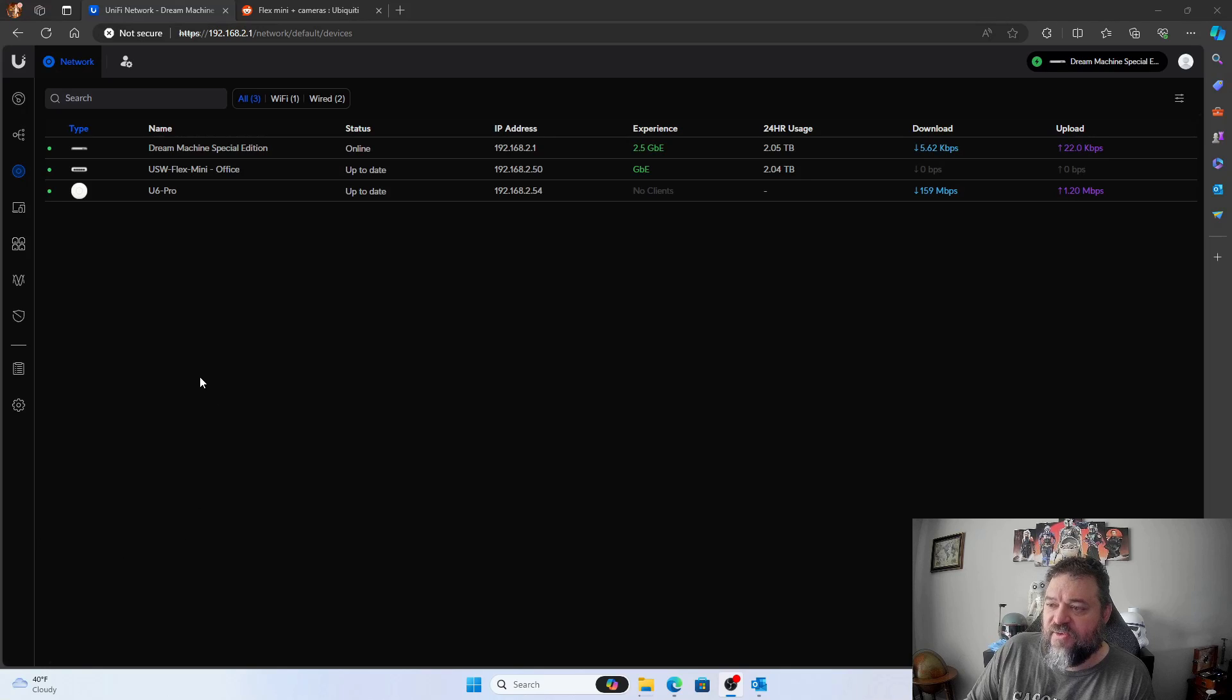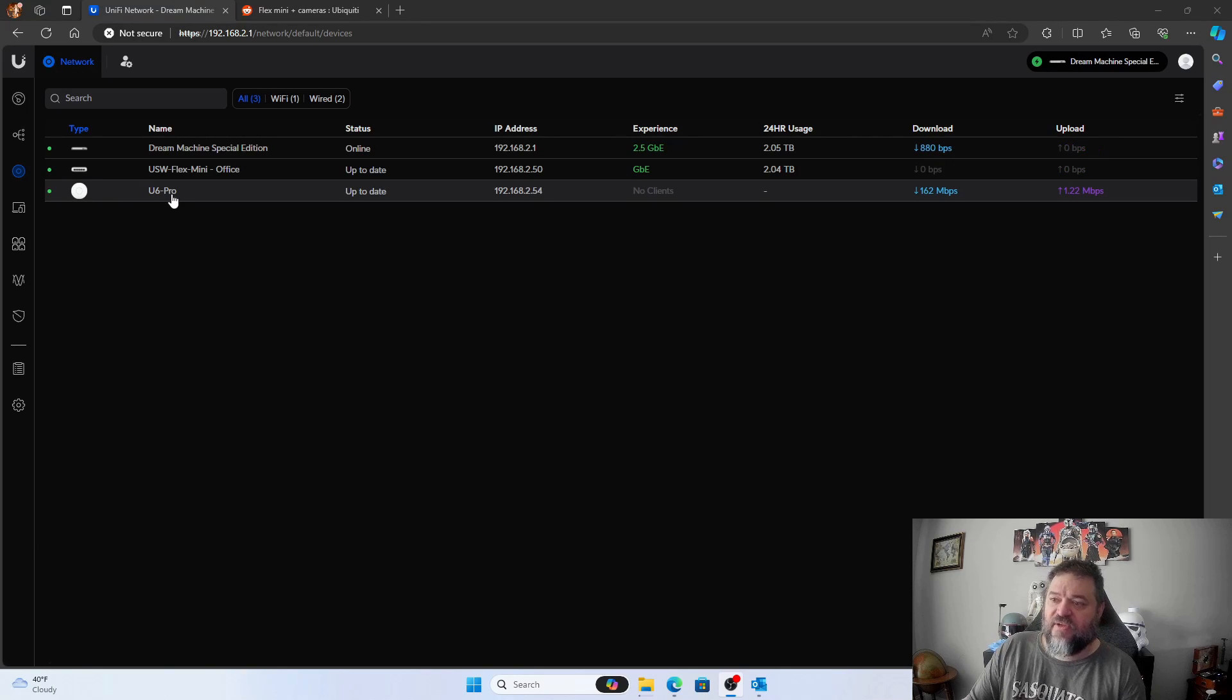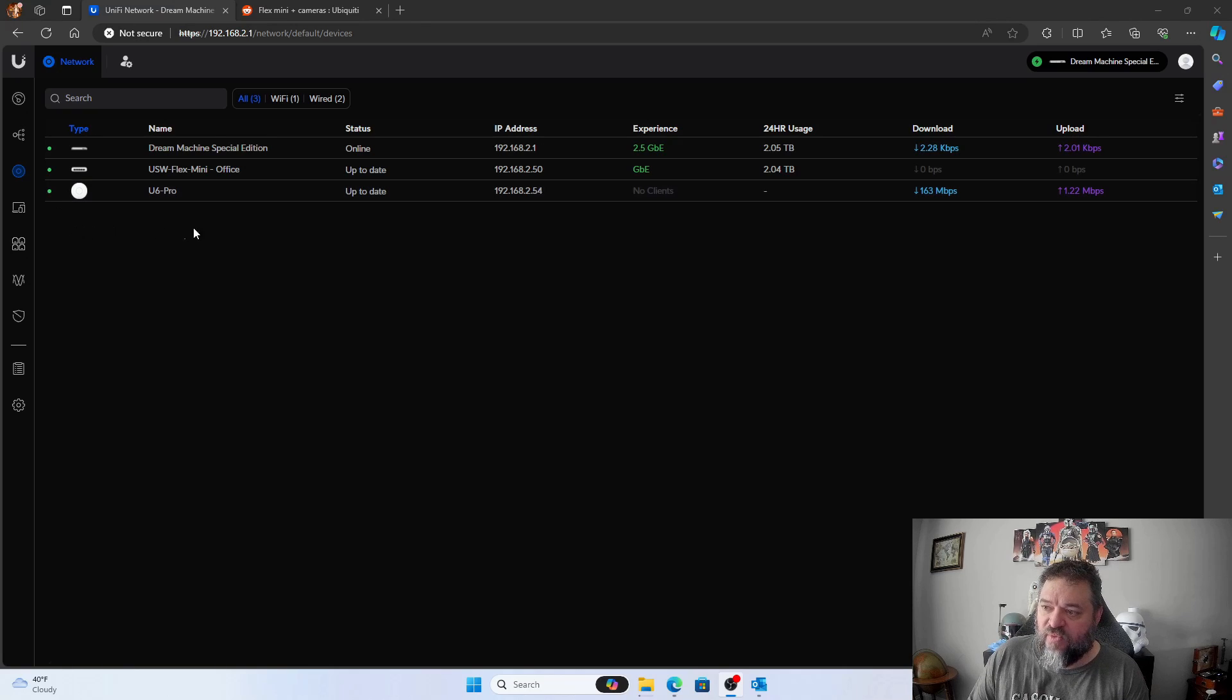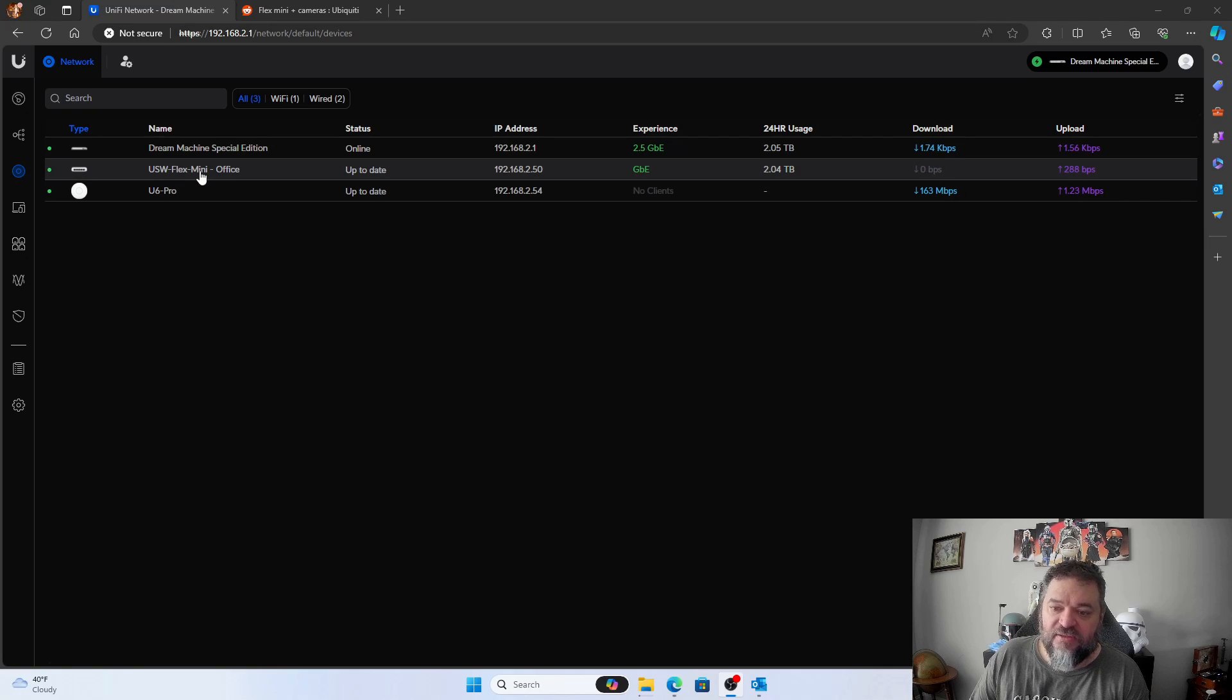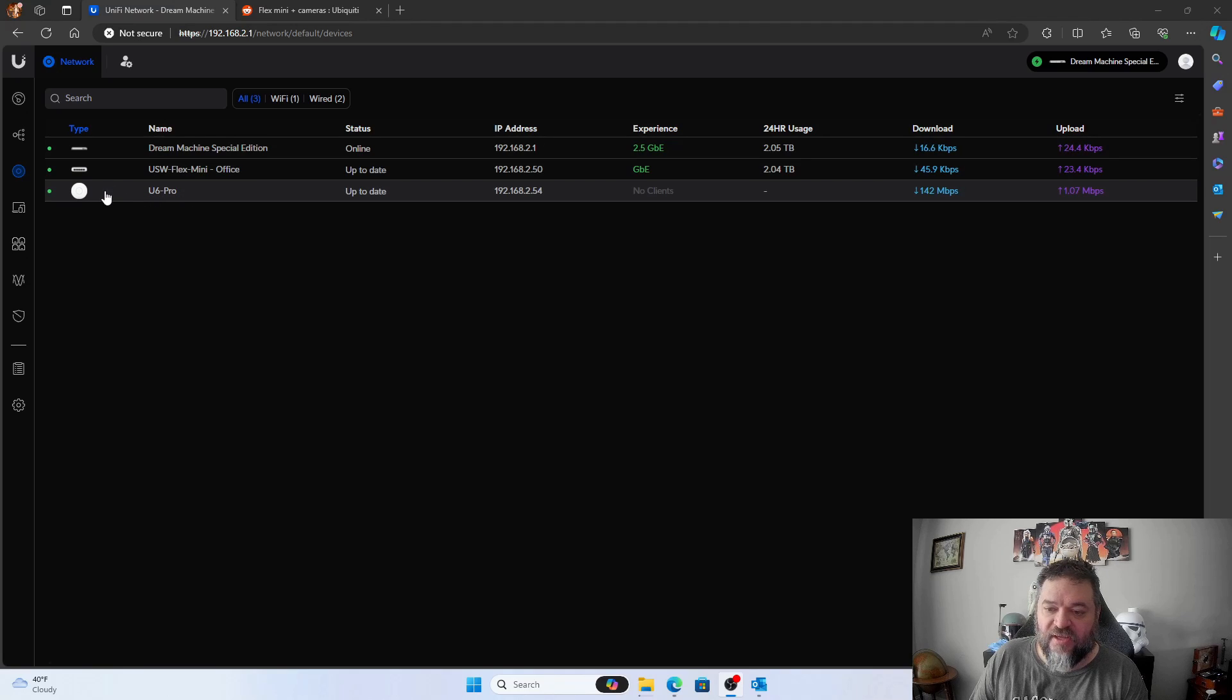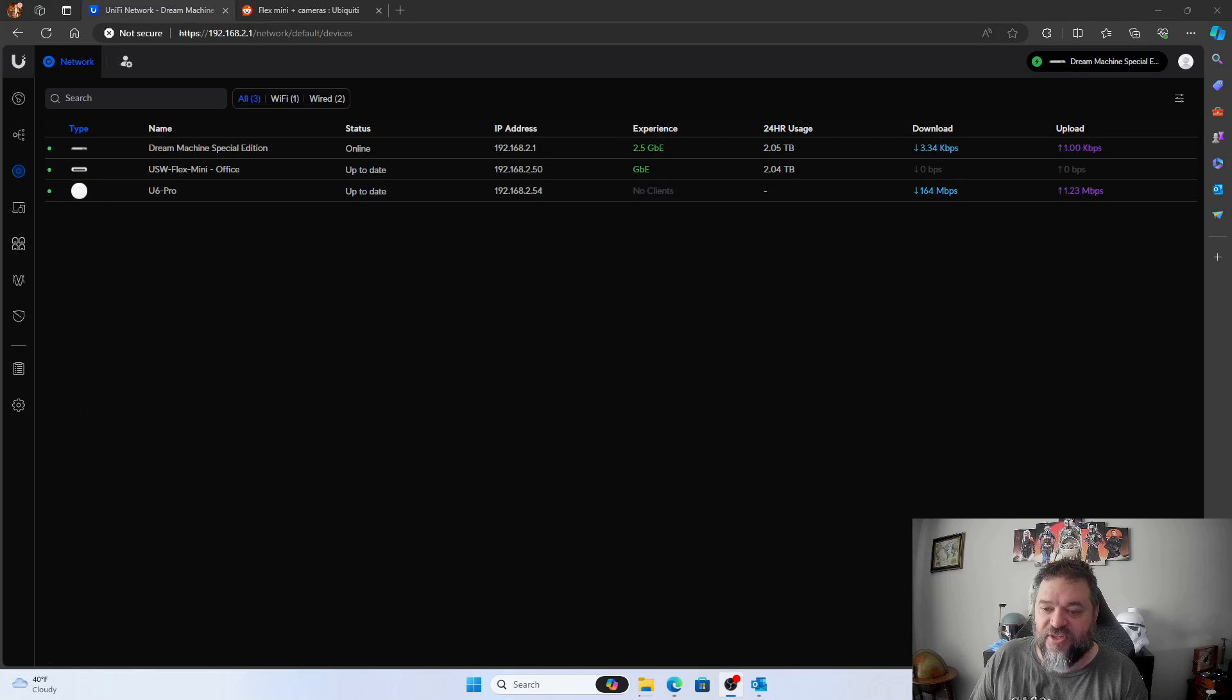All right, so here we are. The UniFi 6 Pro access point. It's green. So we can go ahead and start using it. One thing that I want to point out is the Flex Mini, that's only PoE to power it on. None of the other ports are PoE. So that kind of explains why this didn't work when I plugged it into my Flex and I had to go plug it into the Dream Machine itself.